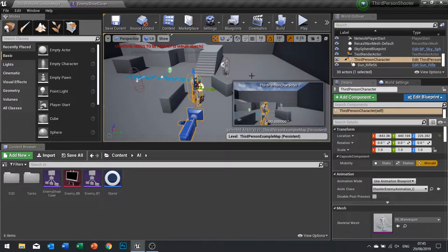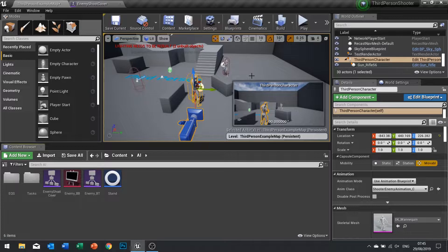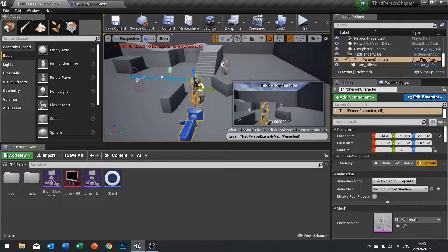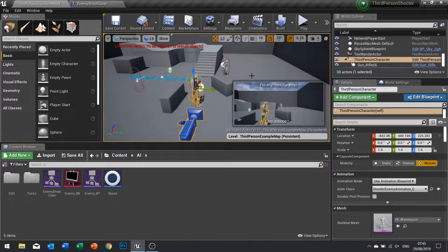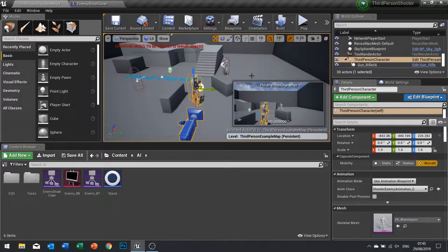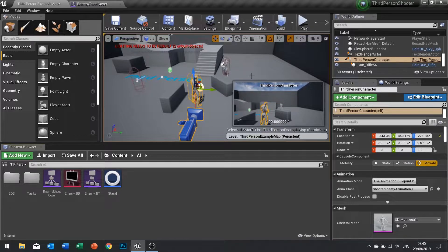Hi everyone and welcome back for another episode in our shooter AI tutorial series. In this episode we're looking at trying to complete our cover enemy finding cover system.